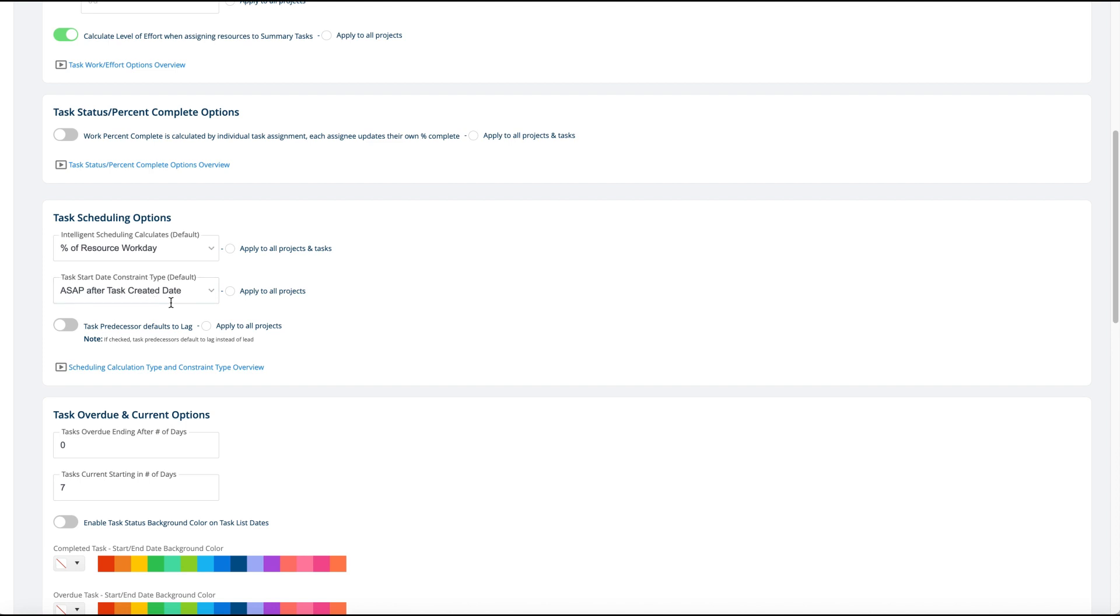But our default is that it's both after the project start date and today being created. So normally that way it prevents you from putting a task in - if your project was three months ago and you add a task, it doesn't automatically calculate the task to start three months ago. That makes no sense.